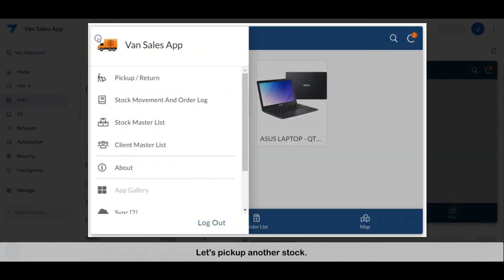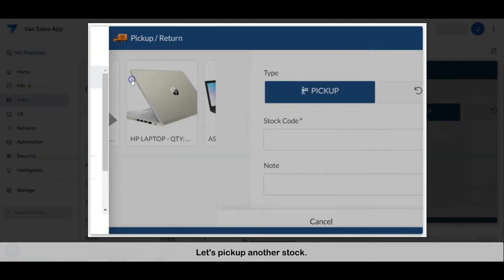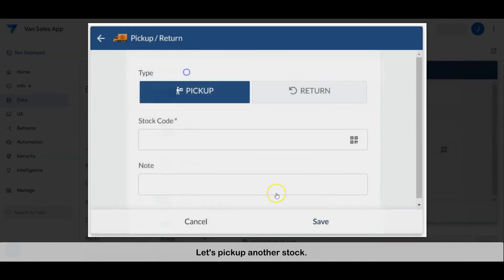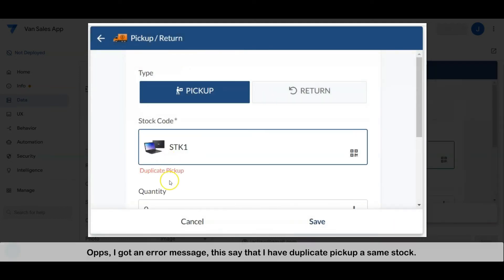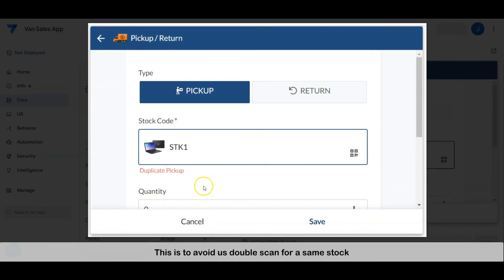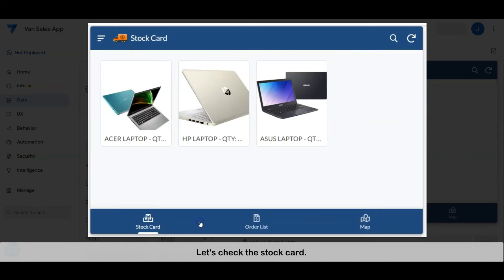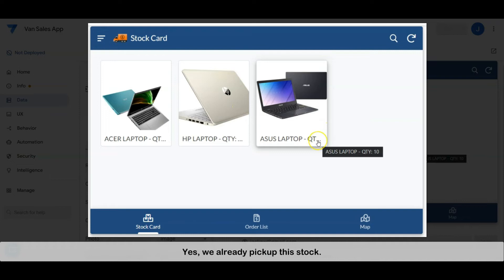Let's pick up another stock. Oops, I got an error message — it says I have a duplicate pickup of the same stock. This helps us avoid double scans for the same stock. Let's check the stock card — yes, we already picked up this stock.